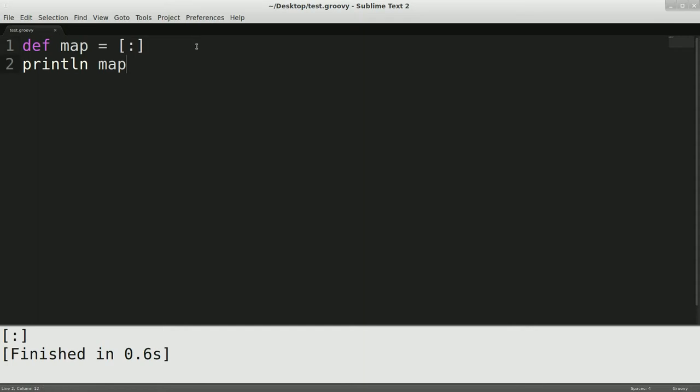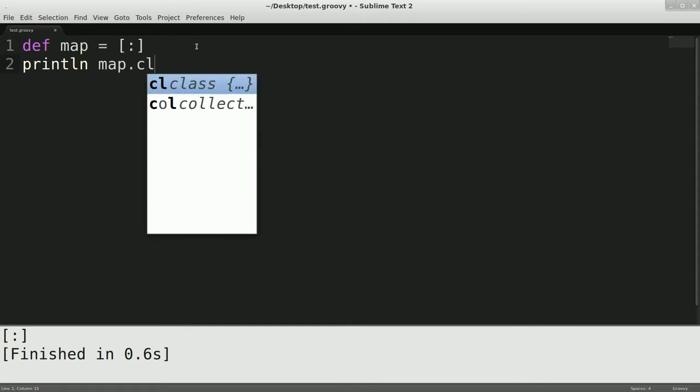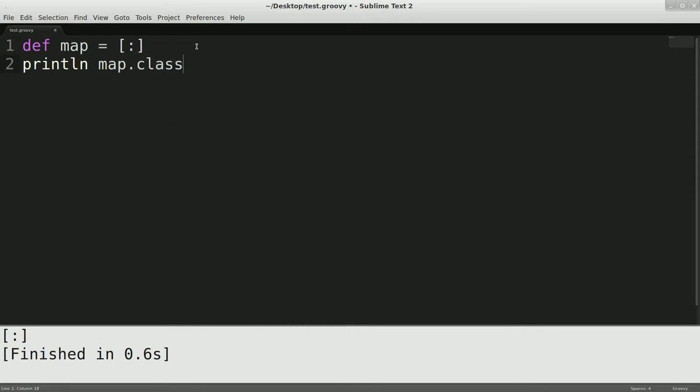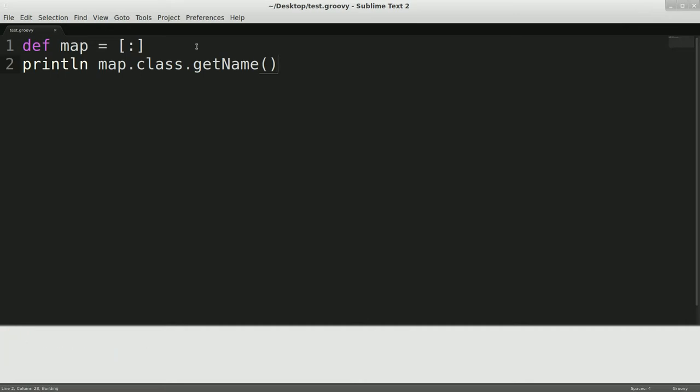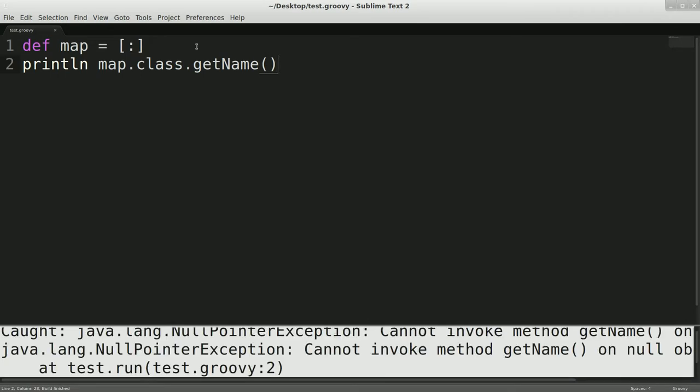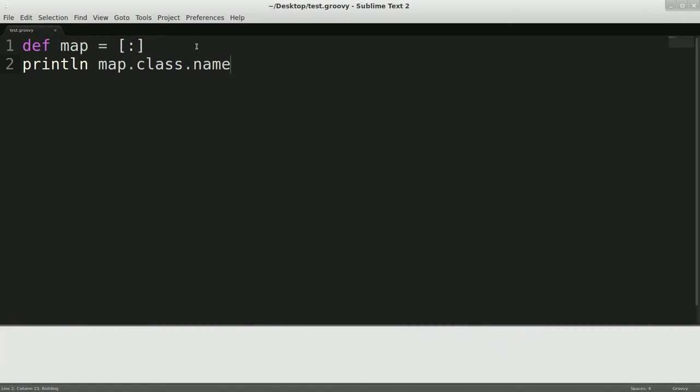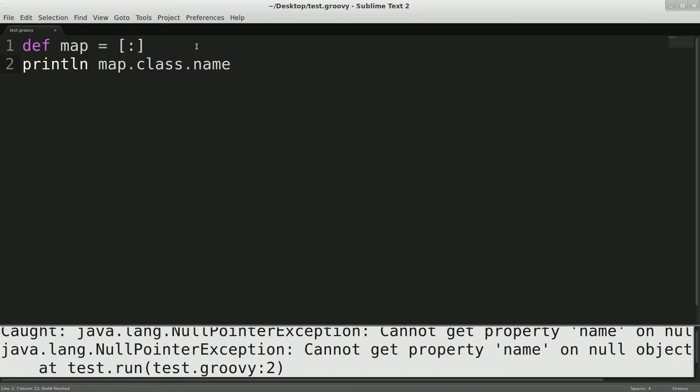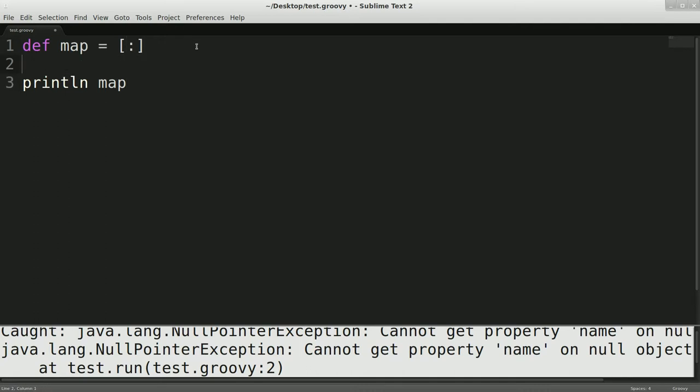So, and actually, if I do dot class dot, I think it's get name. No, it's not get name. Maybe it's just name. No, no, no. For another time, anyways. We'll just stick with this because I don't remember that offhand.